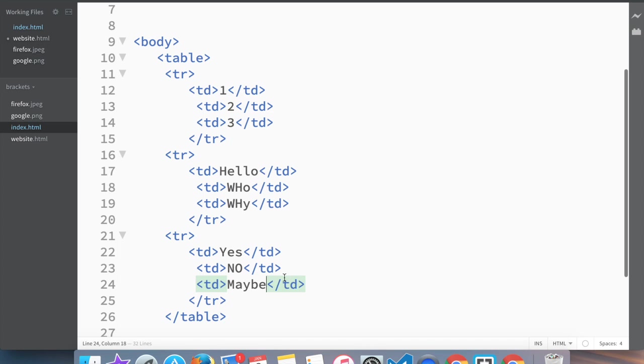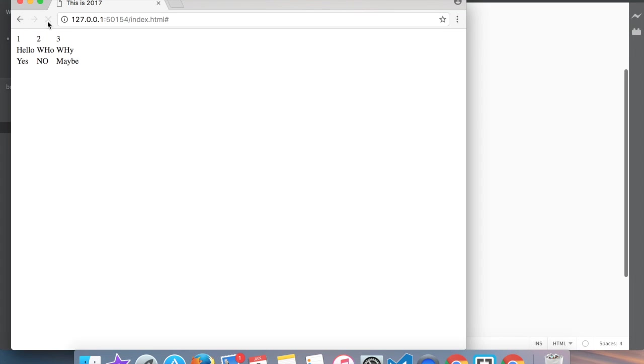Okay, now we save this and look at our preview. This is from our previous - Johnny is still rocking. And now we have a table. We have the first row: one, two, three, the second one: Hello, Who, Why, and Yes, No, Maybe.